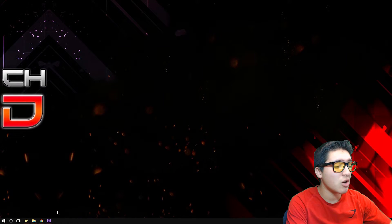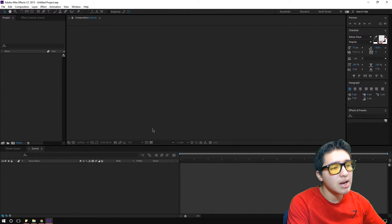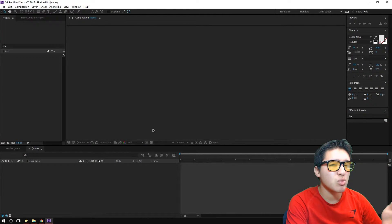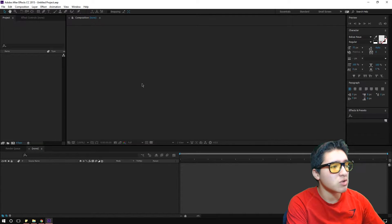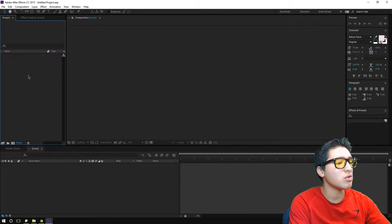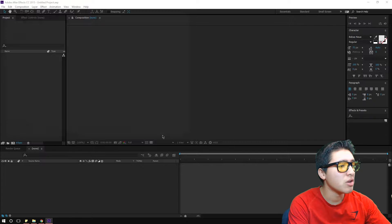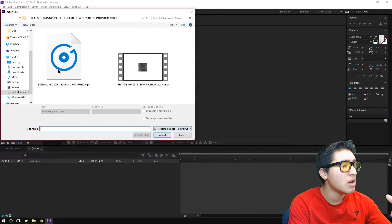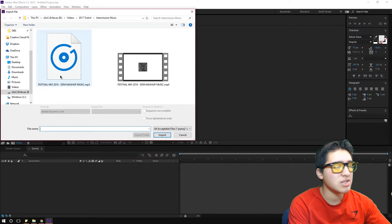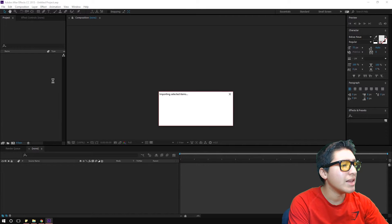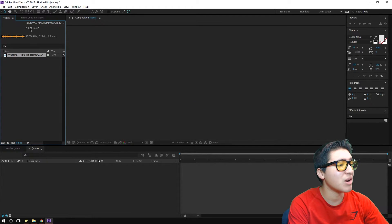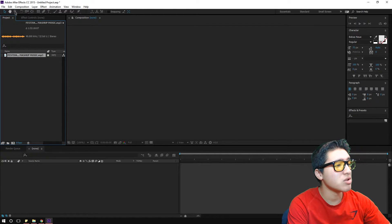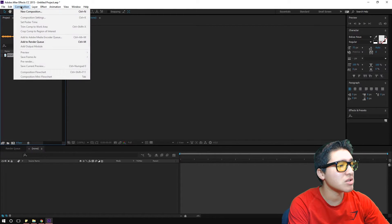The first thing we're gonna do is open up After Effects. Now, After Effects is not free, but it's the best way I know to make an easy audio spectrum. We're going to input our music — right here, Festival Mix 2016, which will be in the description below. This file is about an hour and 32 minutes and 18 seconds long.